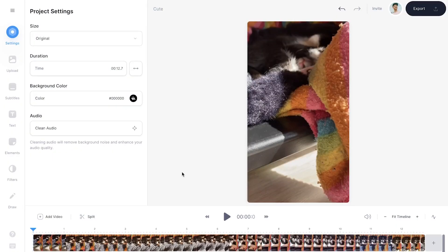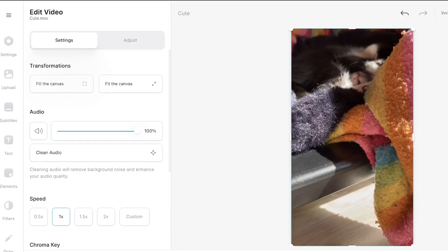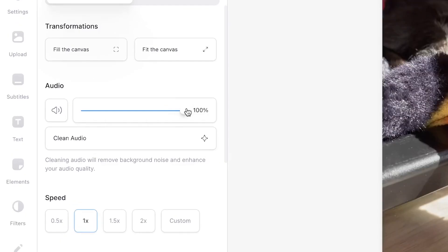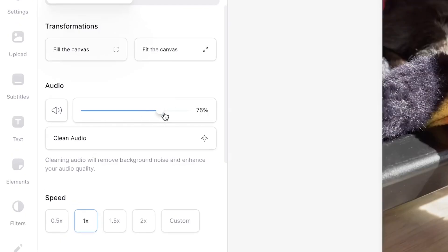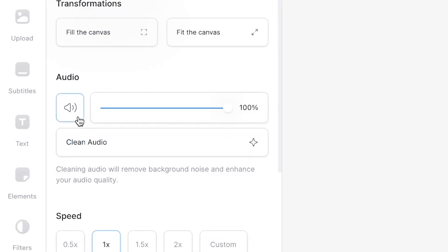Now there are multiple ways to remove the sound. One way is to click on the video file in the timeline. You will see an edit video menu pop up. Then under audio you can regulate the volume in the video. You can slide the slider all the way to the left to remove the sound, or simply click on the sound icon on the left to mute the video instantly.